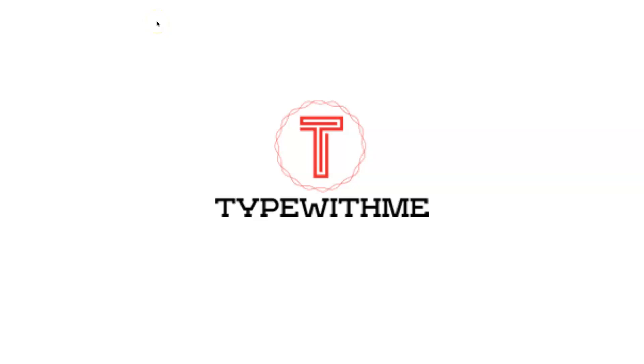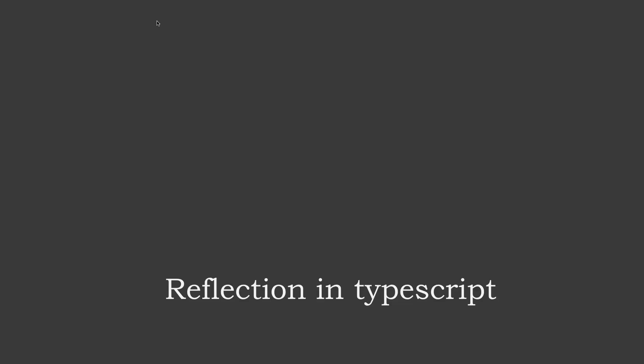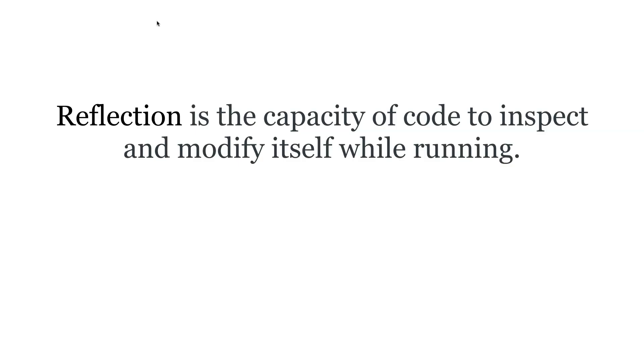Hi and welcome to another Type With Me. This week I want to use a little bit of reflection in TypeScript. Reflection is a concept within TypeScript that's nice to know and explore. Reflection is the capacity of code to inspect and modify itself while running.